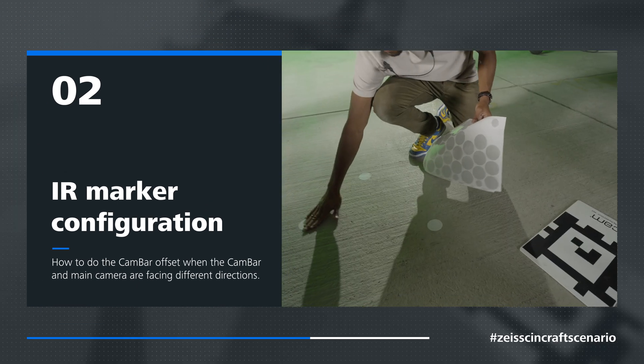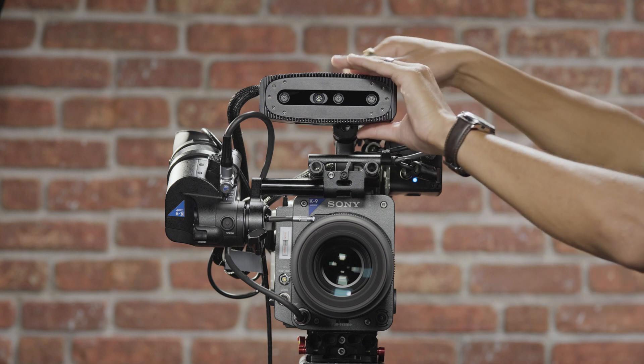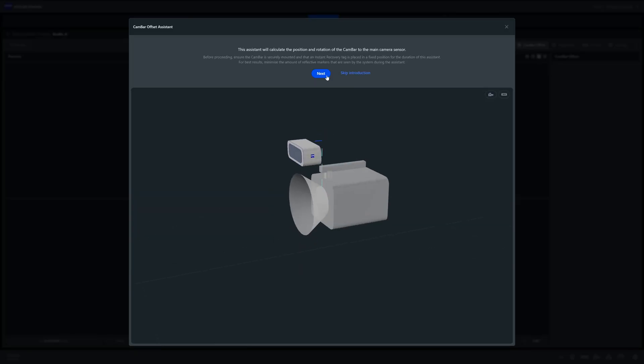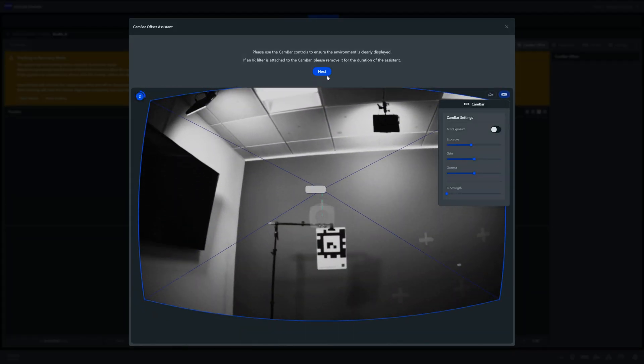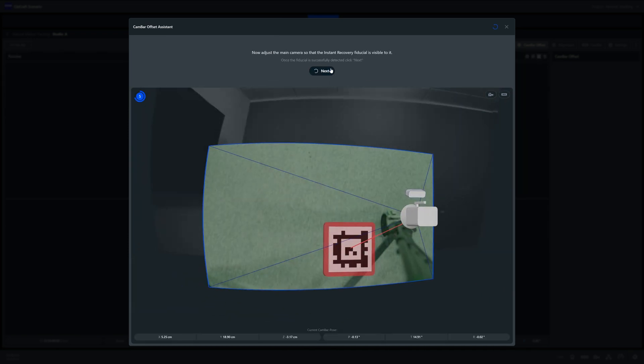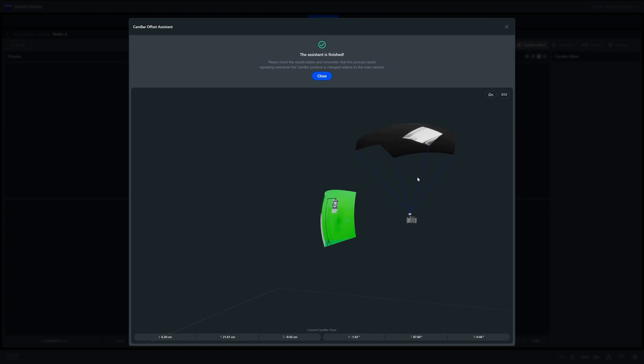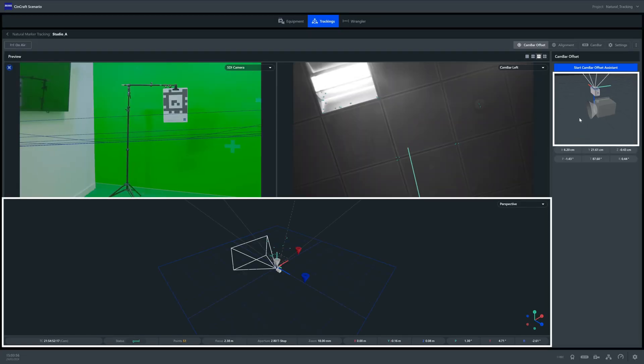But what happens when the CanBar isn't mounted forwards? Perhaps we have it tilted up at the ceiling and we're using our IR markers for tracking. Here I have the CanBar tilted upwards. The same process applies if the CanBar is facing to the left, to the right, or even towards the ground. We will now go through the same process as before, but this time we will tilt the entire camera rig appropriately when we need to identify the fiducial chart. Again, we will run through the five steps. You are also able to skip the walkthrough guide once you're comfortable with the process. Once complete, you can leave this window and check the position of the two cameras in your 3D view. Here you can see the new orientation of the two devices.